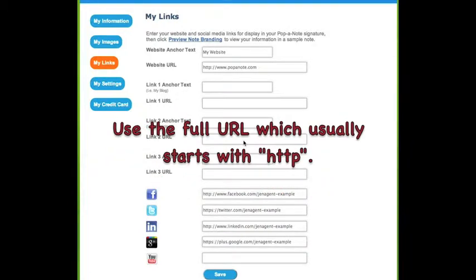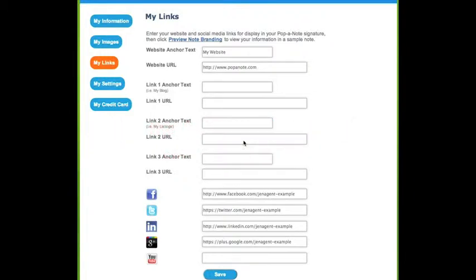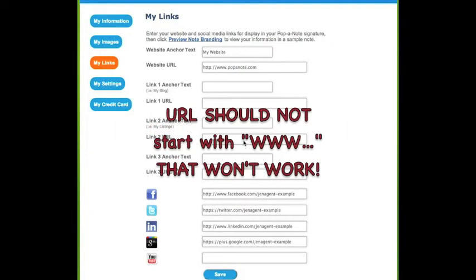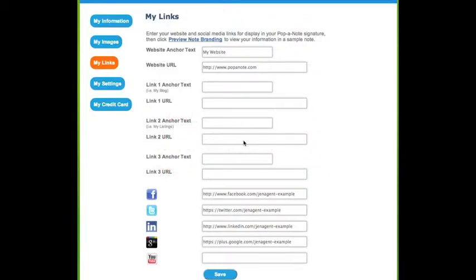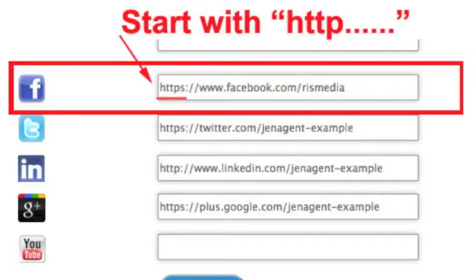These links must be entered as a full URL, meaning it will usually start with HTTP. You cannot start the link simply with www — that won't work. It needs to be the full URL, which usually has HTTP at the beginning.